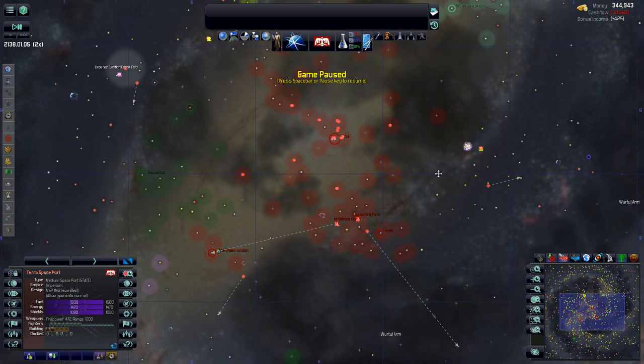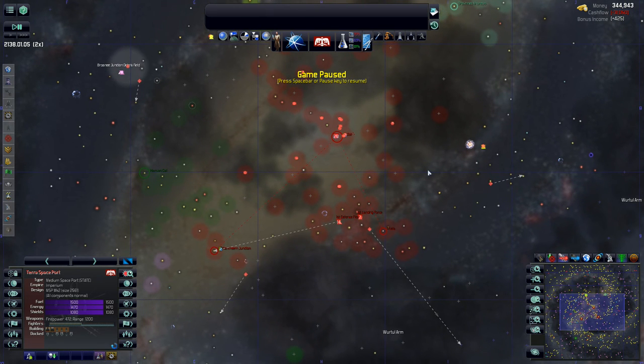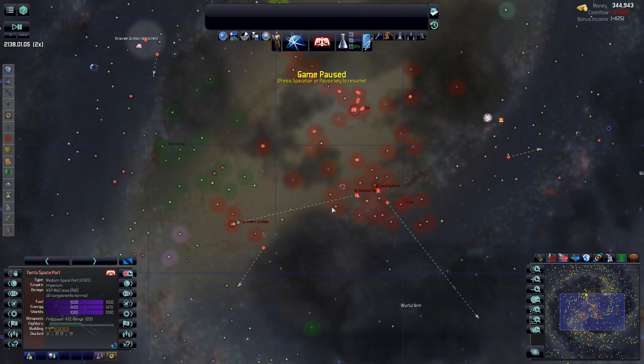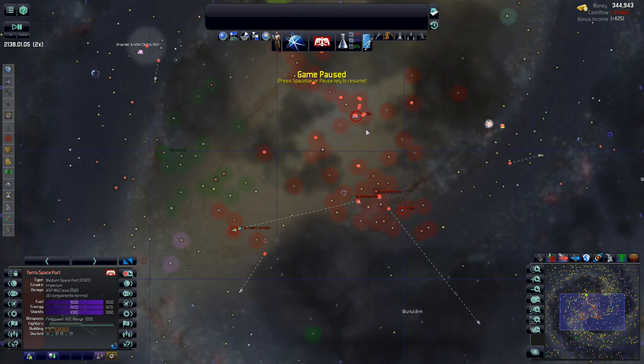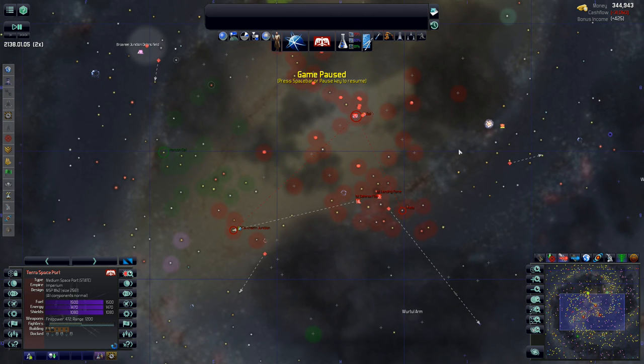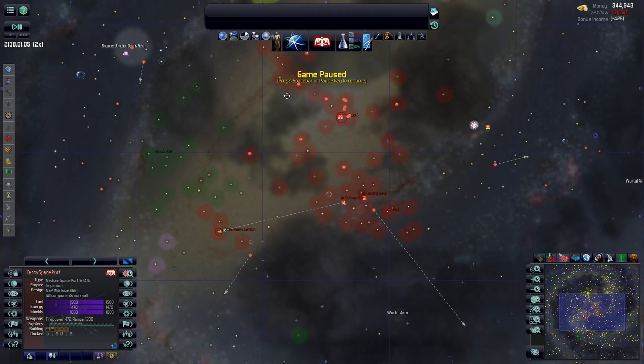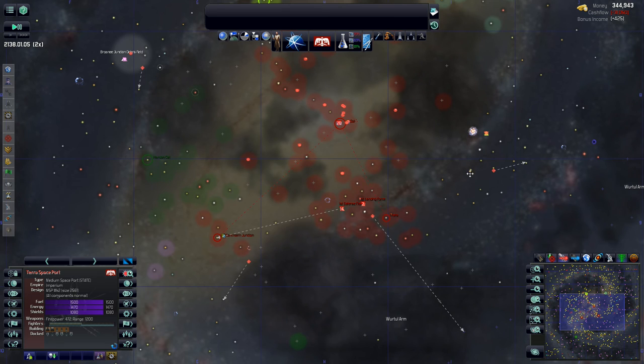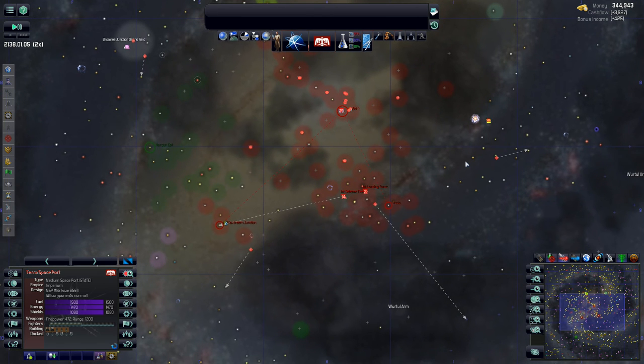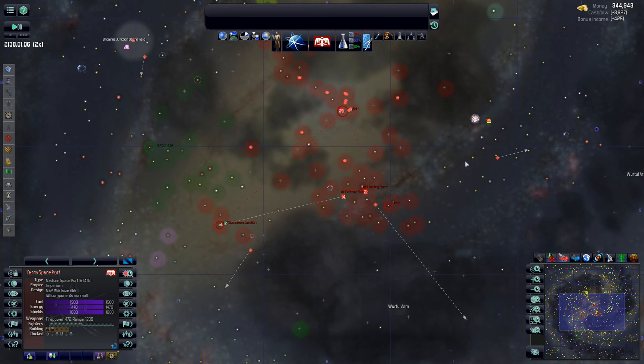Hello ladies and gentlemen and welcome back to Distant Worlds Universe episode 16 for this series. Let's jump right into it and get started. We've got a couple different planets here that we managed to colonize last time, so that was pretty good. The last couple episodes anyways.